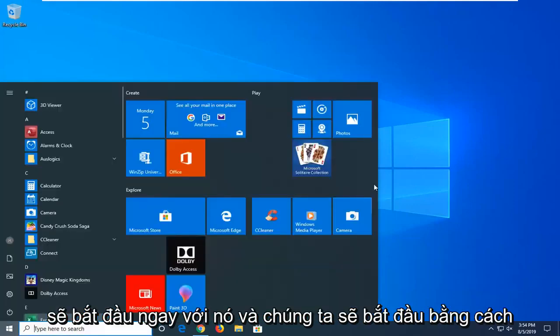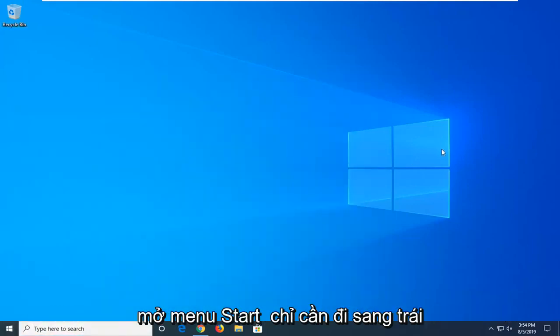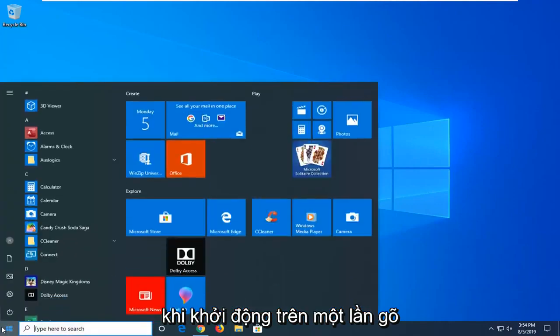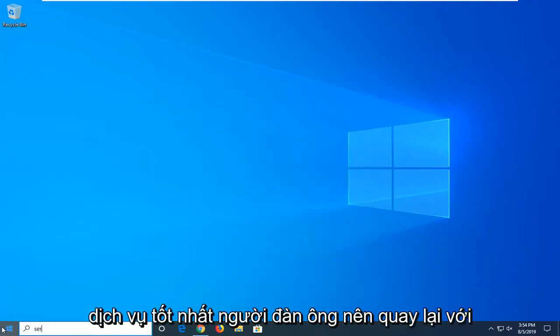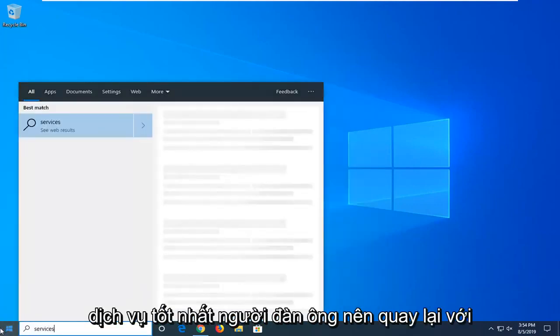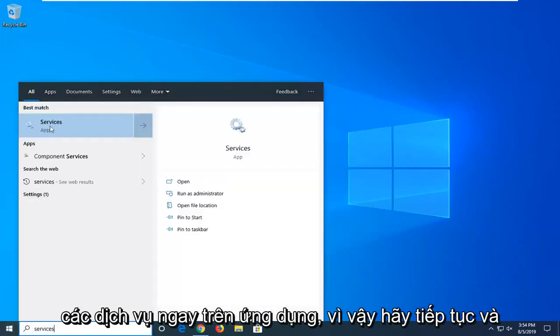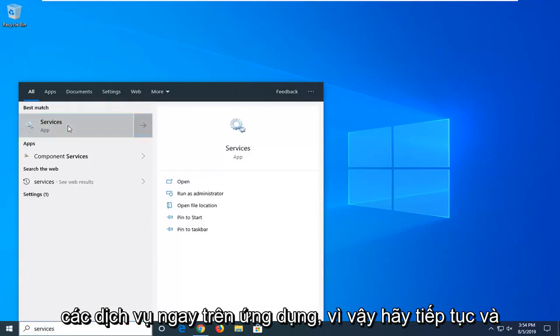We're going to jump right into it and start by opening up the start menu. So just go left click on the start button one time, type in services. Best match to come back with services right above the app, so go ahead and left click on that.